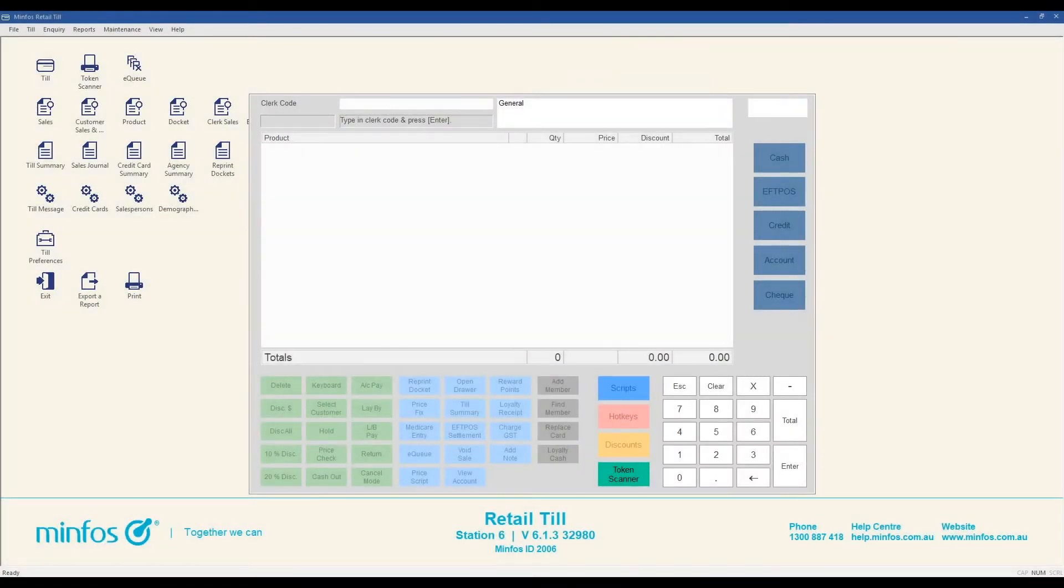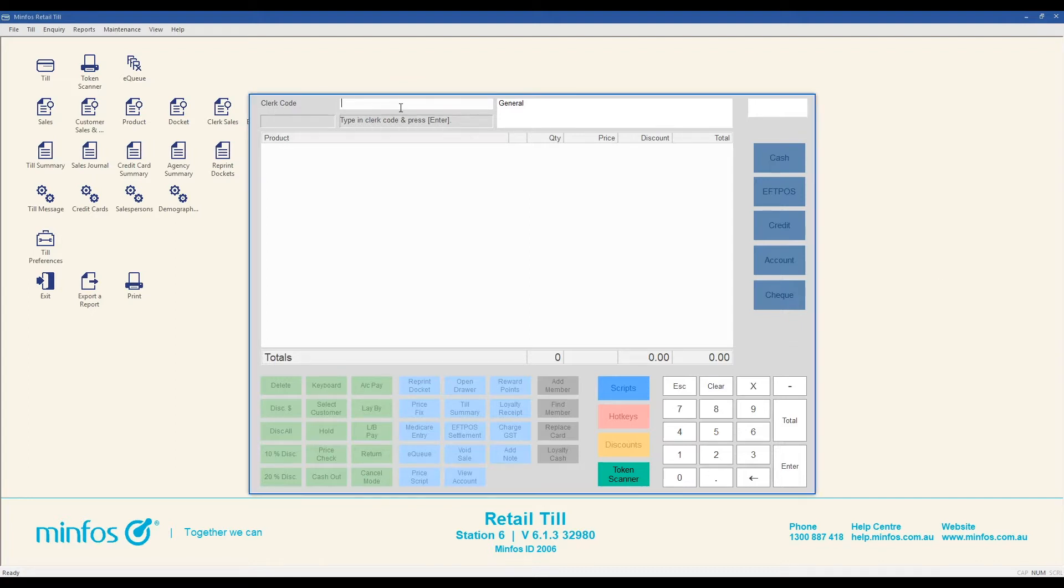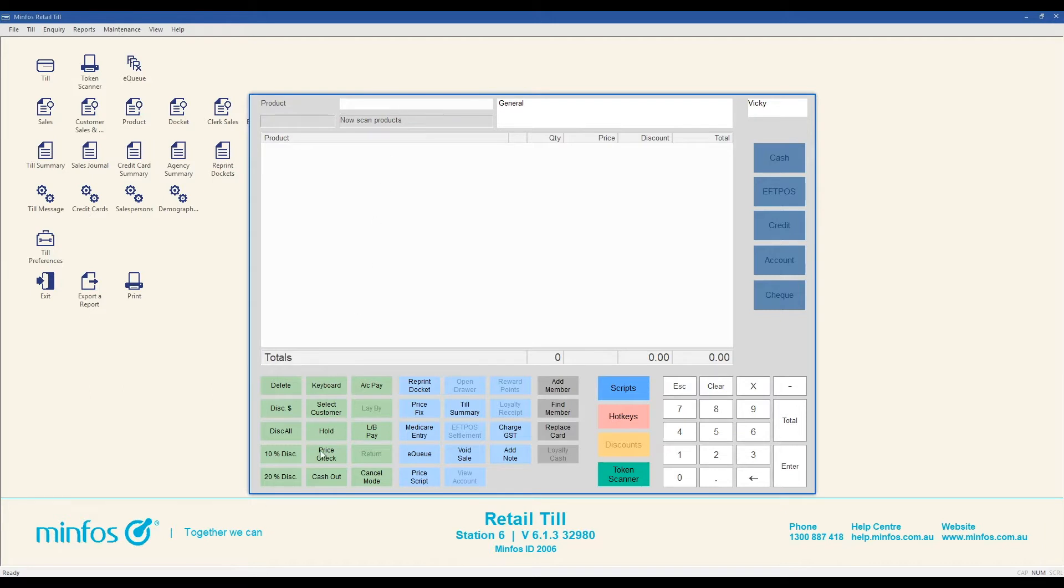Let's begin with price check. This function is used when a customer would like to know the price of an item before deciding to purchase. Like any sale, pop in your clerk code and press enter. Click the price check button and scan the item that the customer would like the price check on.